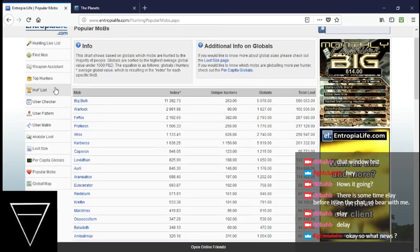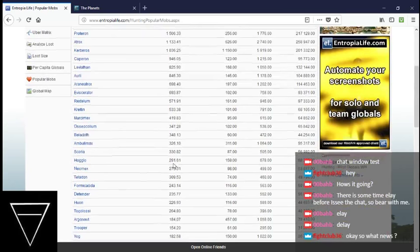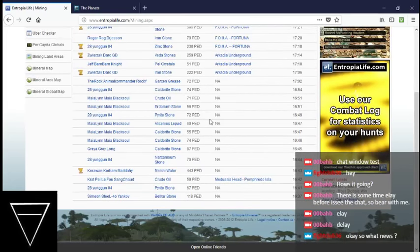Argonaut's up a little bit, too. Looking at mining. We're going to look at... That's acceptable. I'll take $44 worth of melchy water any day.